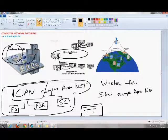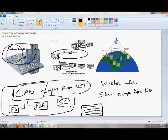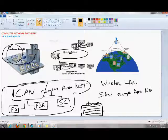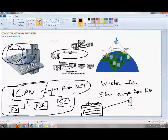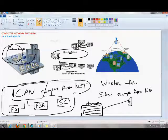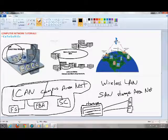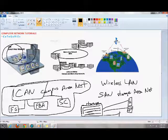Companies like Google would have a lot of SANs because they require a lot of storage. This would be the storage and this would be one server. One or more servers can connect to the storage unit.